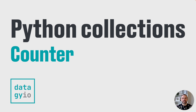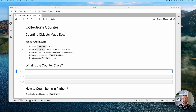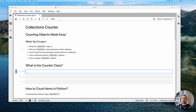Hey and welcome back to another video. Today we're going to learn all about the Counter object in the Python collections module. We're going to cover what the Counter class actually is, how and why it improves upon other methods of counting objects, how to find the most and least common items in a collection, and how to add, subtract, and update Counter objects.